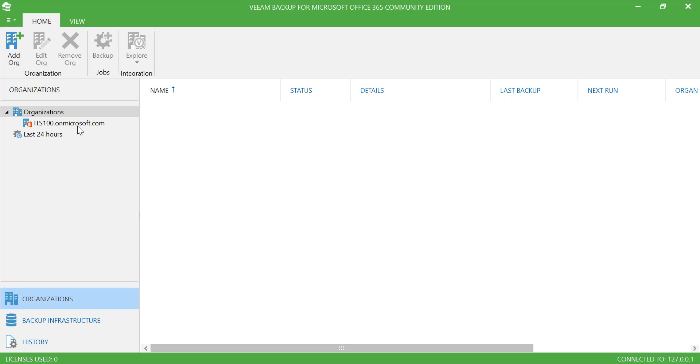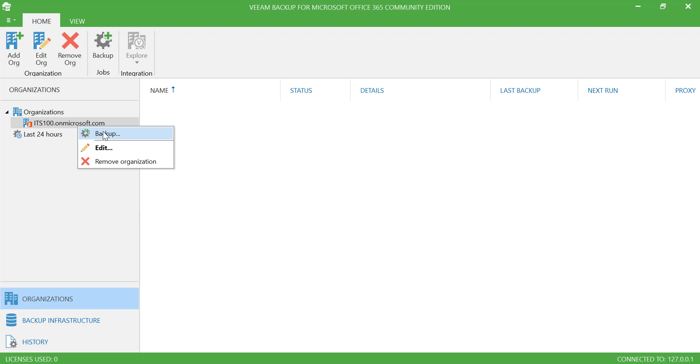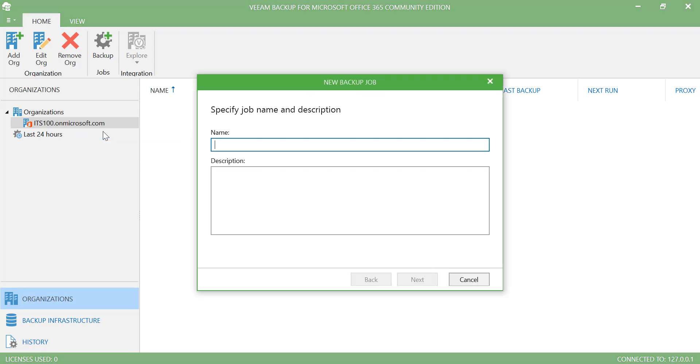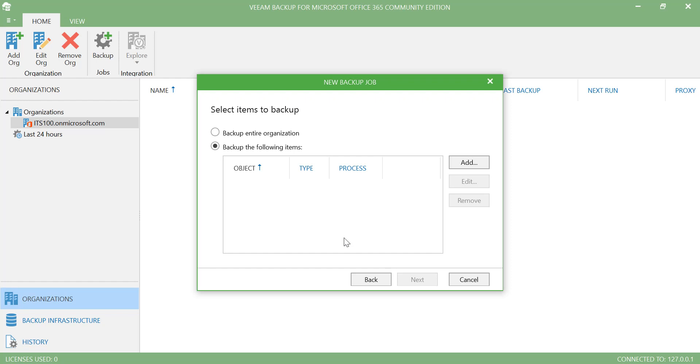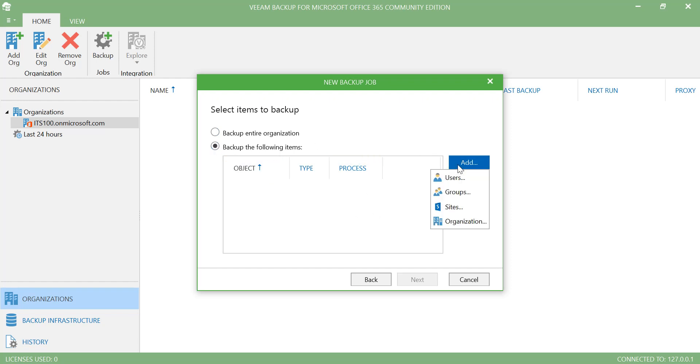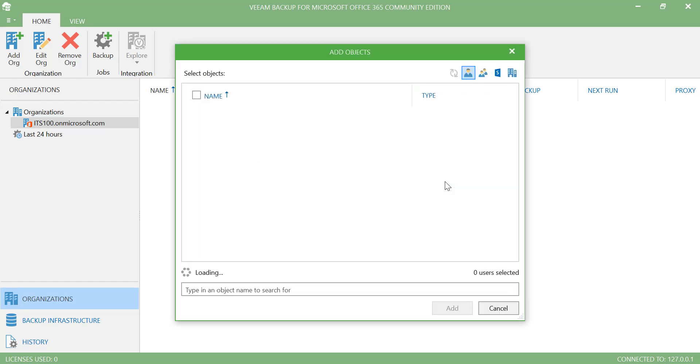So what I can do at this stage, if I want to run the backup, I can select my Office 365 subscription, right-click and go to Backup and give the name. First O365 backup. Go to next. At this stage I can backup the entire organization or if I want to backup only specific items, I can do that. I will select the second option and go to Add and pick users.